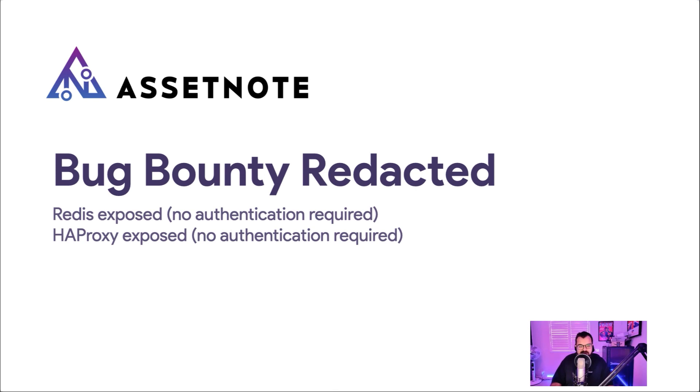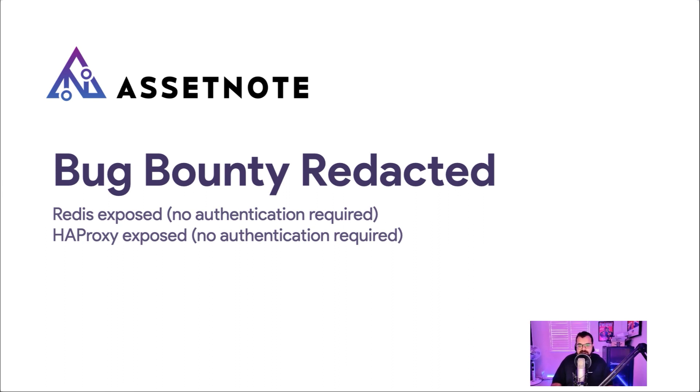But I wanted to kick off this series on Bug Bounty Redacted. This series is going to be a bunch of different reports that I've submitted to bug bounty programs and essentially how I've gone from the discovery process to then reporting it to these organizations and what these reports look like.